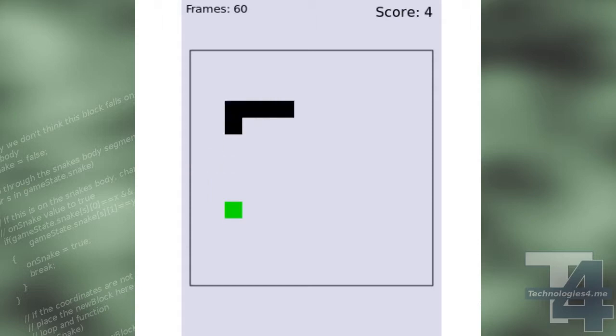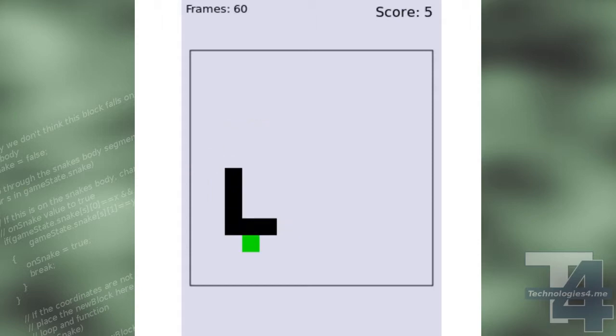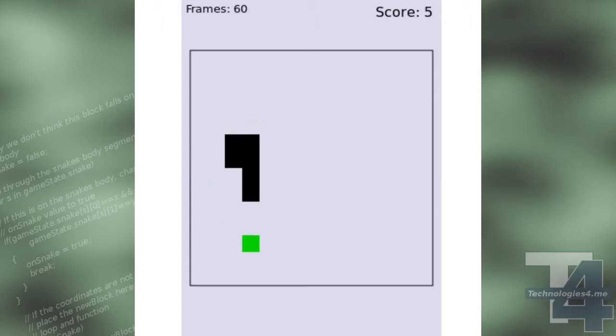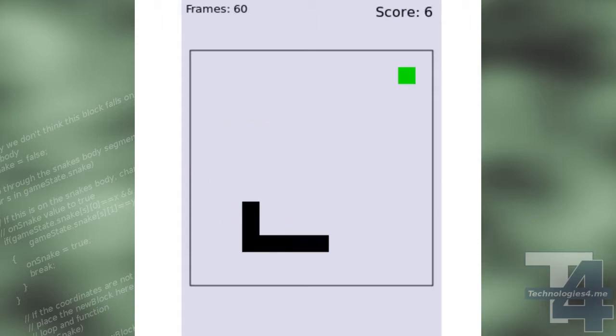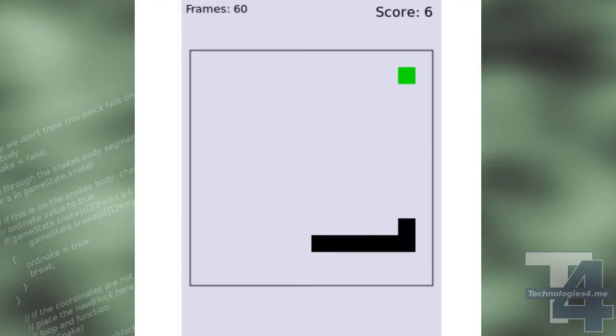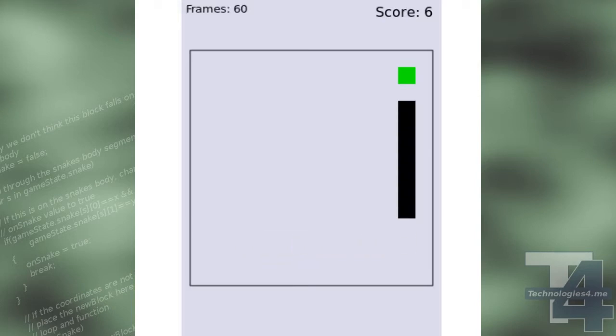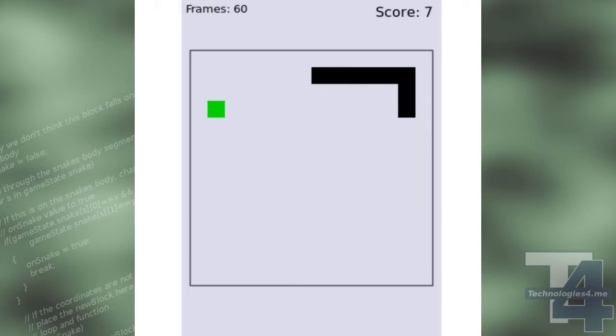This is part two of the Simple Snake Game Build in JavaScript. The full source code, as well as a written version of this tutorial, are all available on my website.